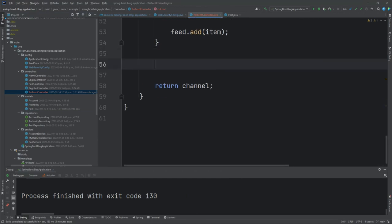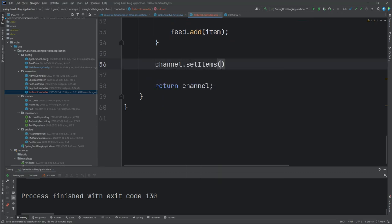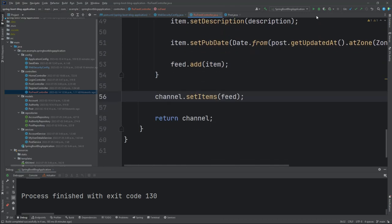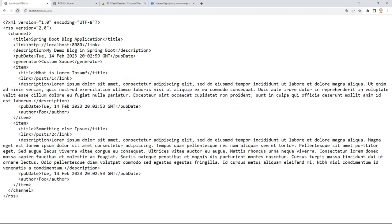Then finally, before we return the whole channel, we set our items to be our feed. Let's run it again. We'll refresh the page.